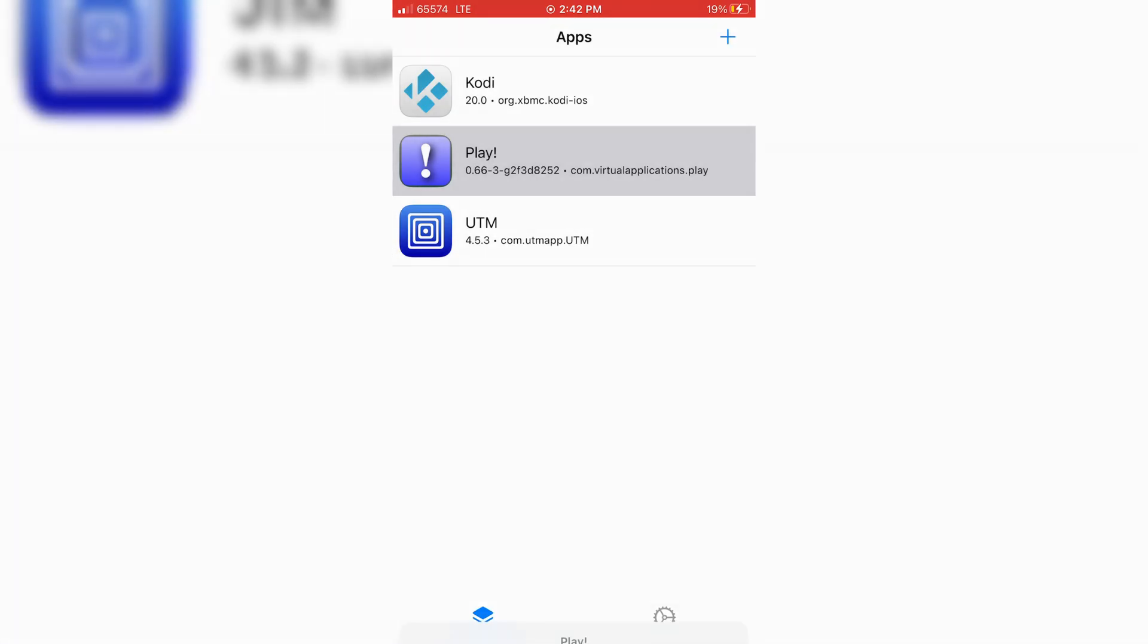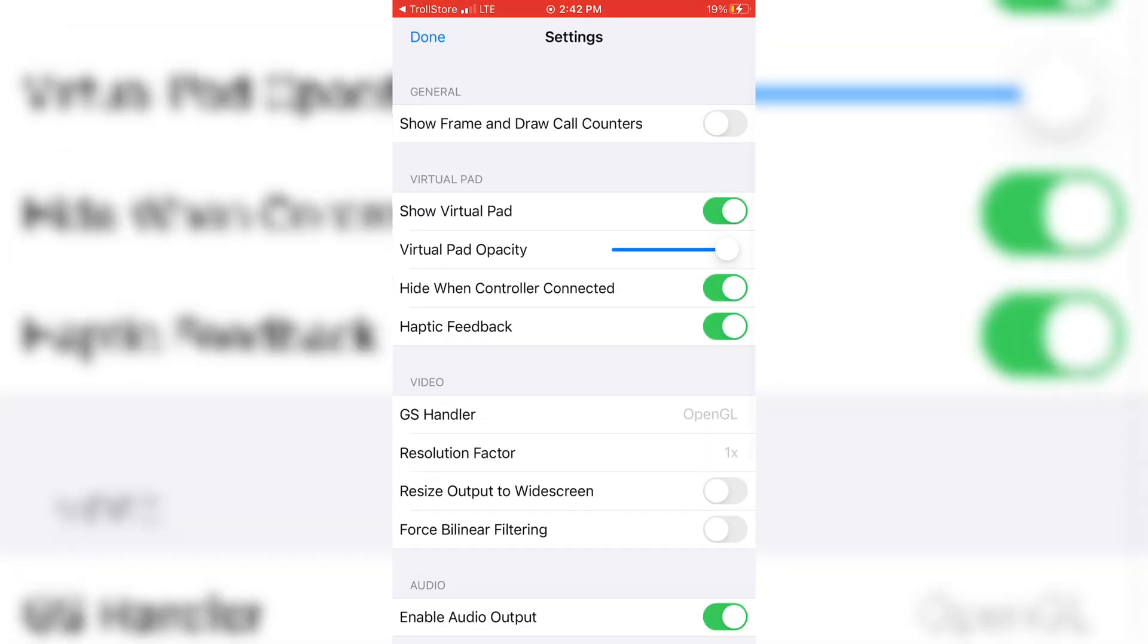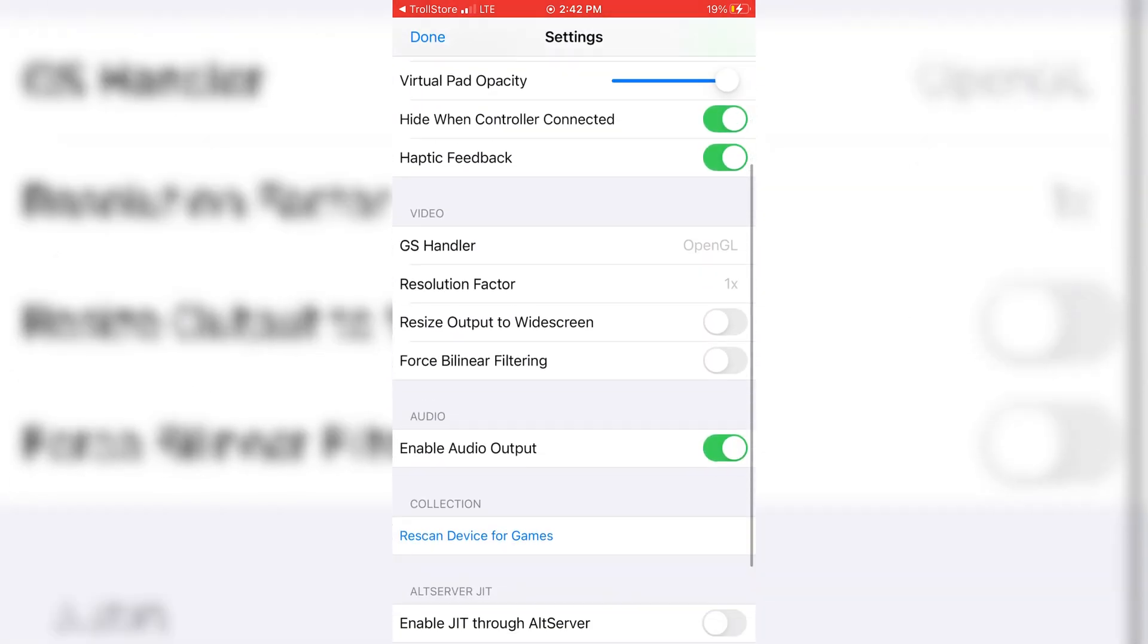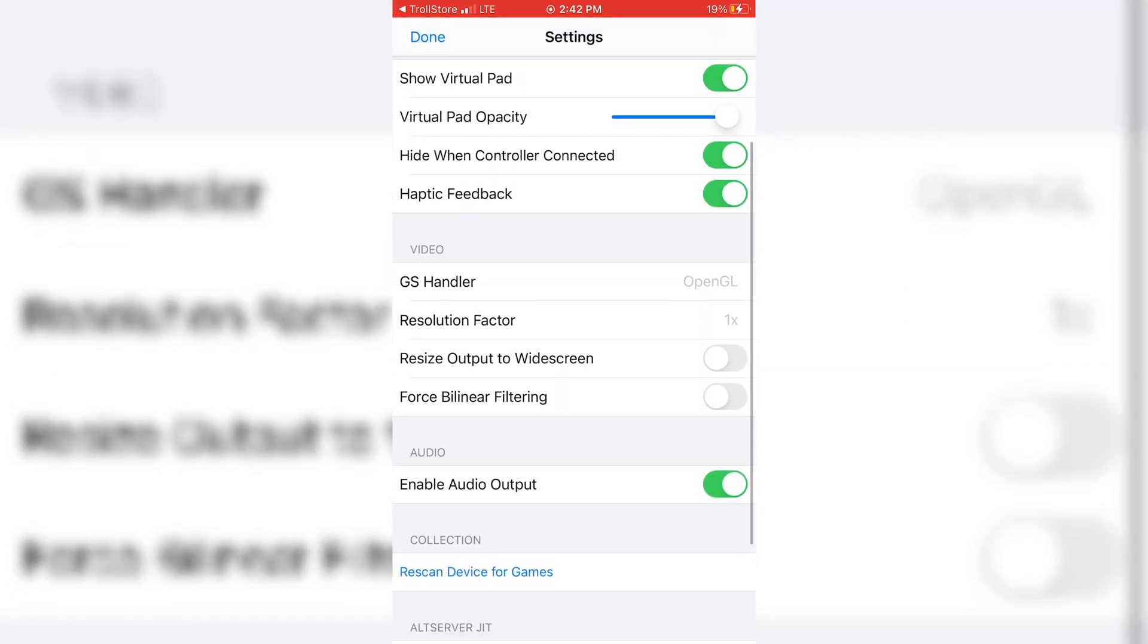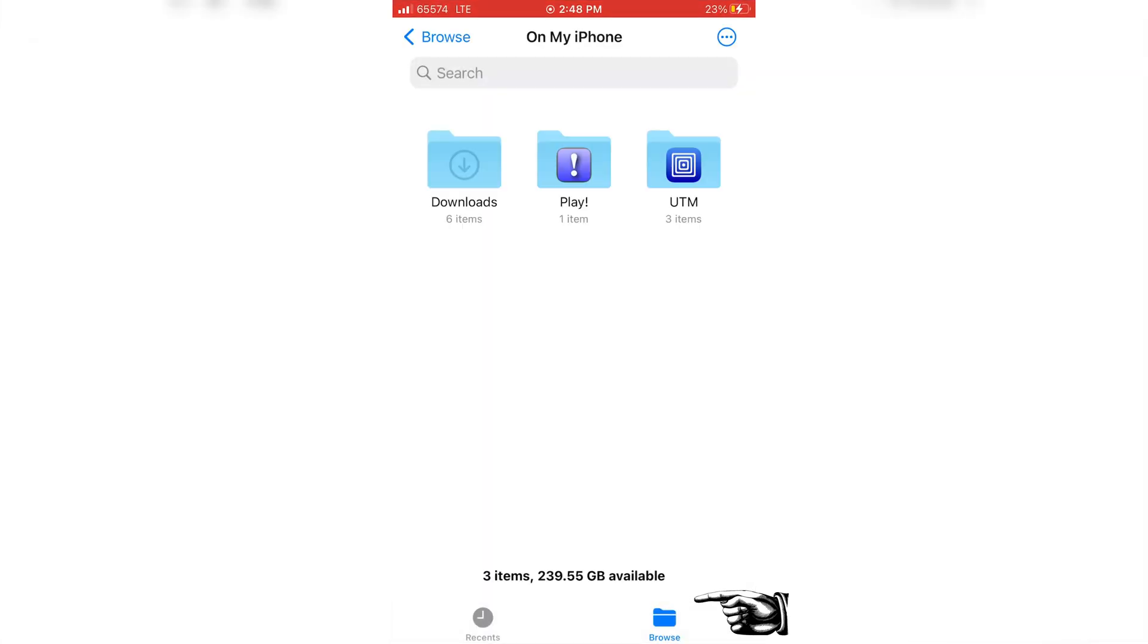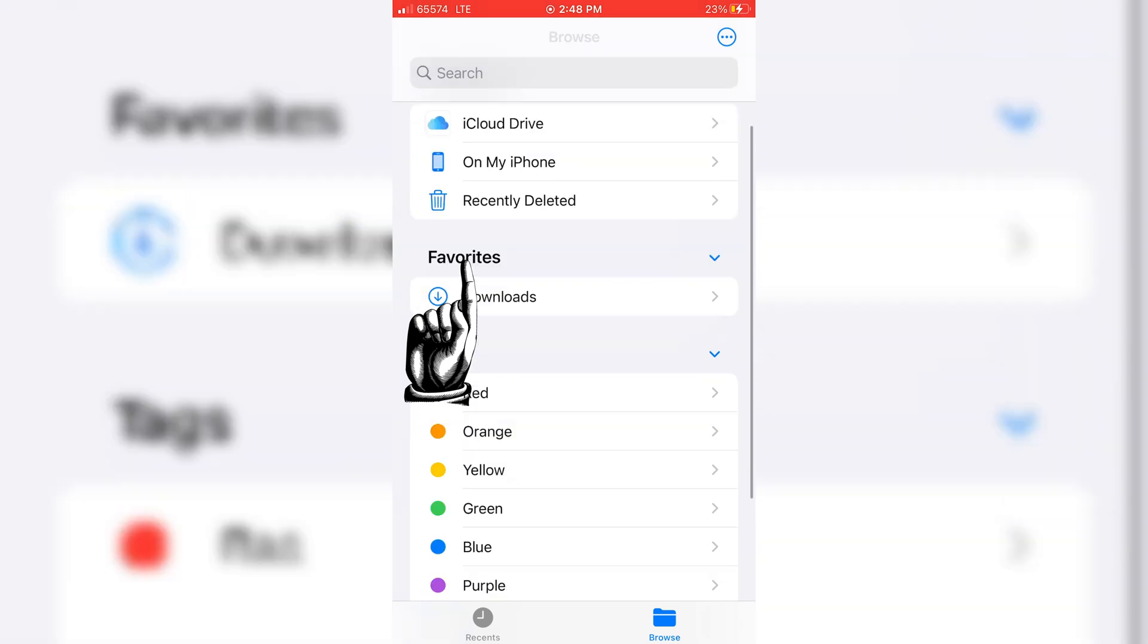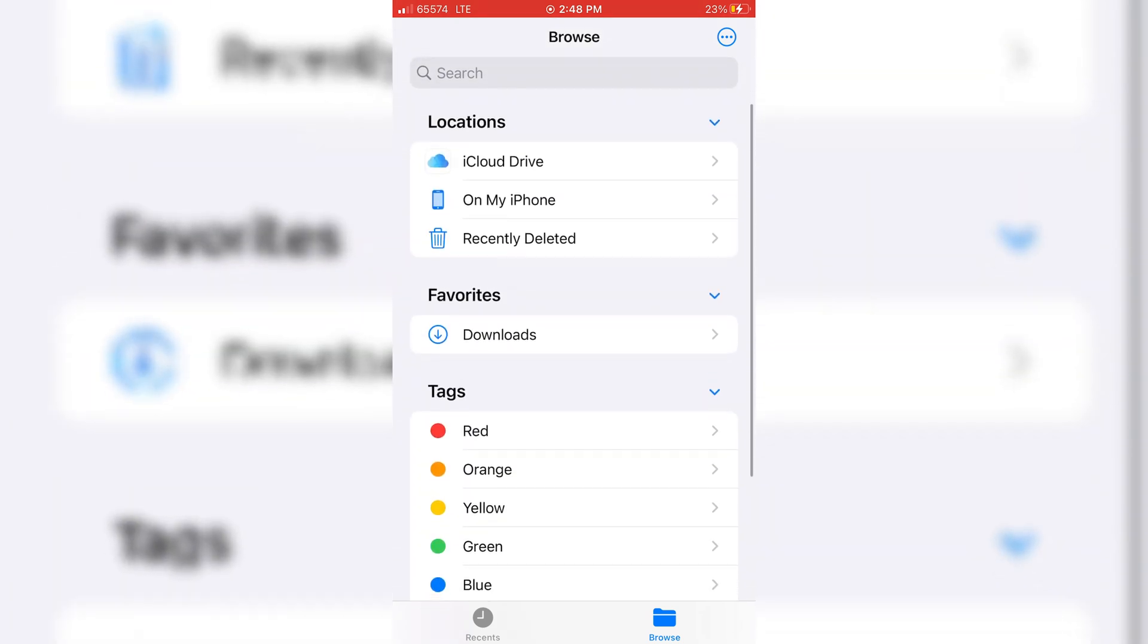After installation completed, just open the Play Emulator once so that it can create the Play Emulator folder in the iOS device. As you can see, when I go to My Files and open my Browse and open On My iPhone, you will see Play Emulator is now there.